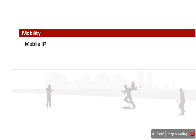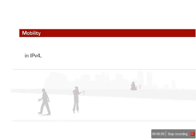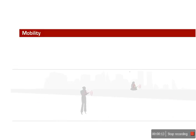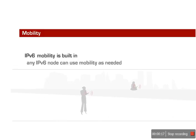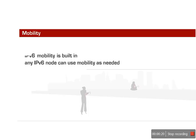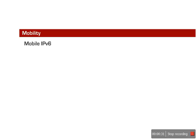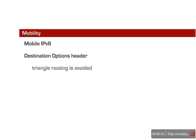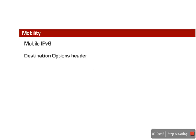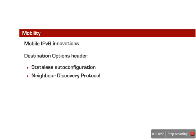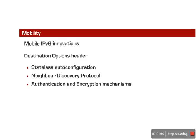Mobile IP is an IETF standard that allows mobile devices to move around without breaking their existing connections. In IPv4, the mobility function must be added as a new feature. In IPv6, mobility is built in, and any IPv6 node can use mobility as needed.